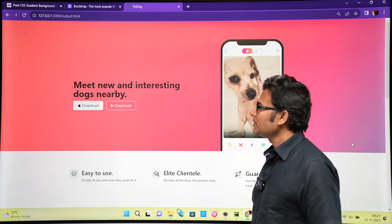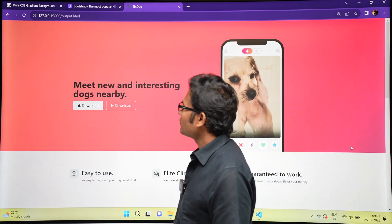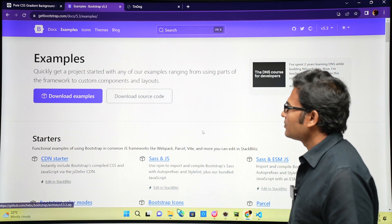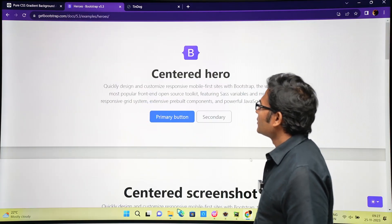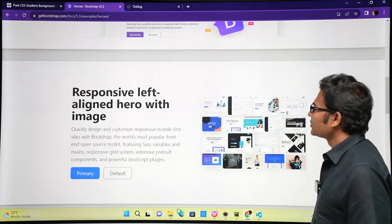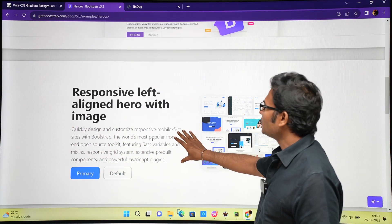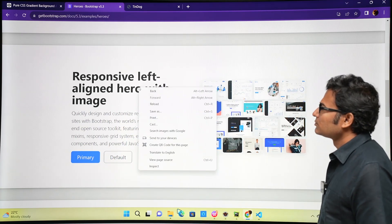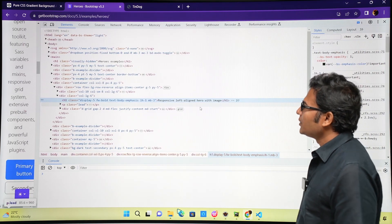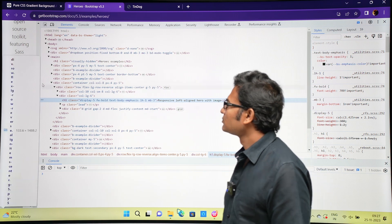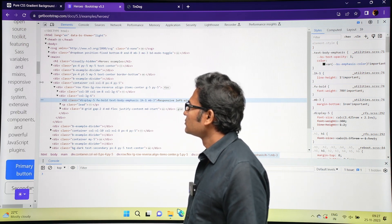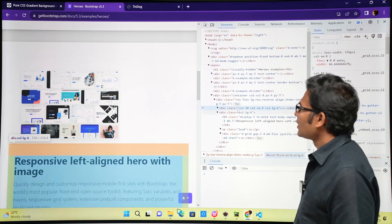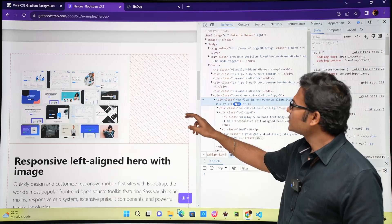Let's go to the Bootstrap website and get the hero template. In the Bootstrap examples, go to Heroes. We need a picture - this one is suitable since there is an image, some text, and two buttons, so we'll go with this. We'll copy the entire section. This div is covering the entire section.